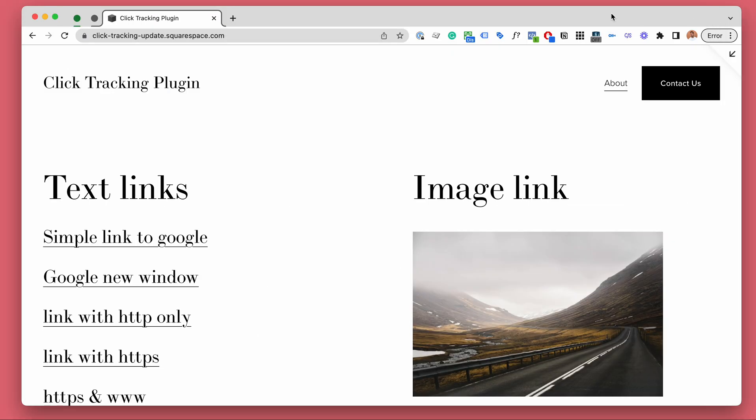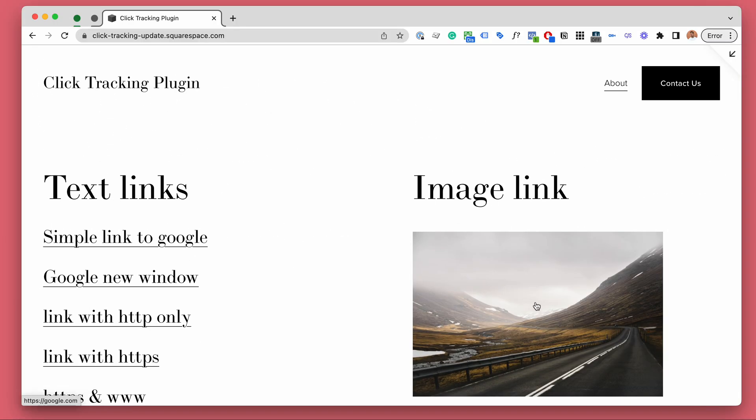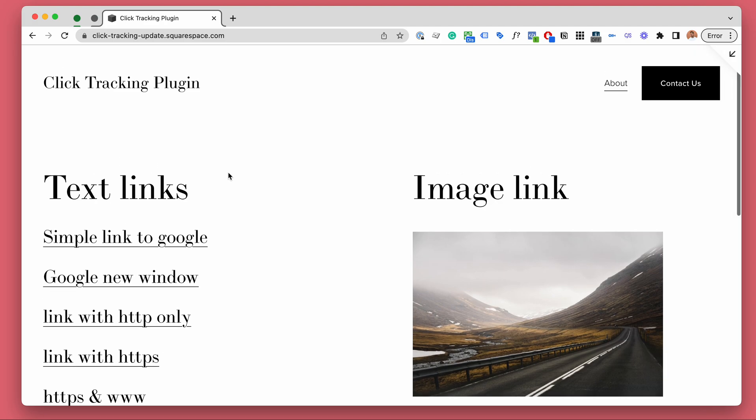Including where the click happened, to which destination the click was leading, what is the text or the image and the domain, and if it was an external or internal link.